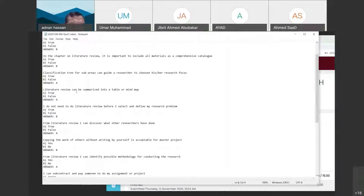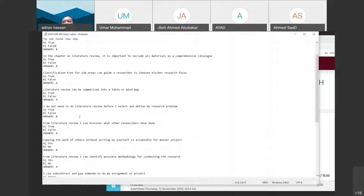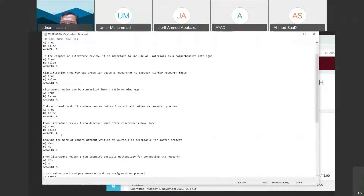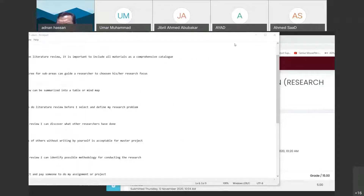The next question: I do not need to do a literature review before I select and define my research problem — this is false. You must start with a literature review. A PhD student once asked me which chapter to write first in their research proposal, which showed they didn't understand research methodology. Can you write Chapter One — the introduction — before you do your literature review? No, you cannot.